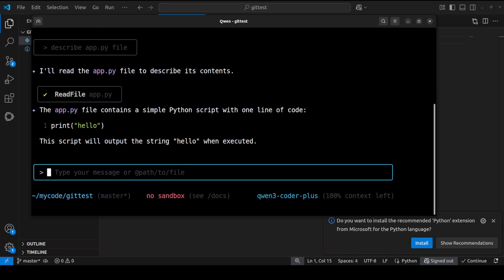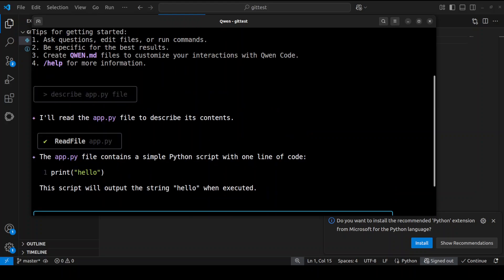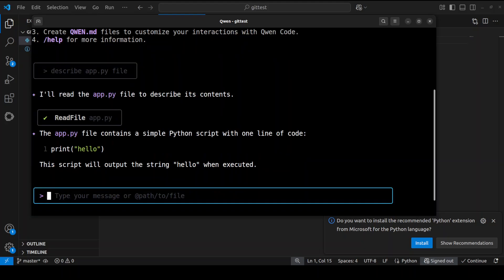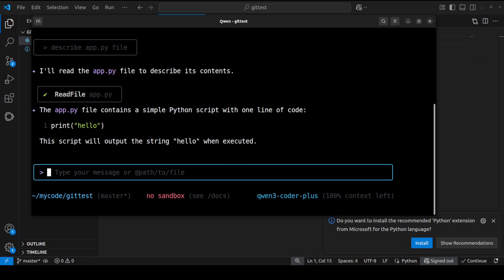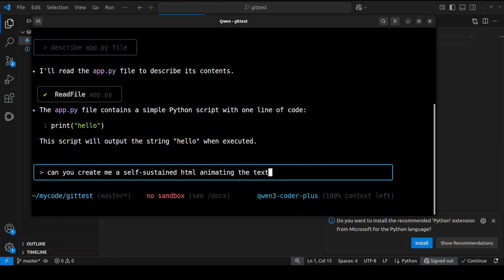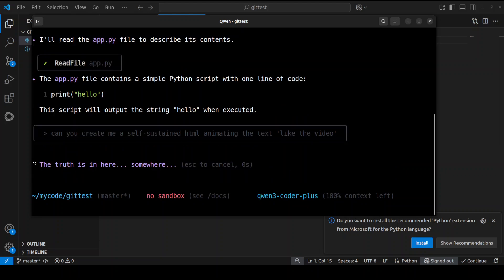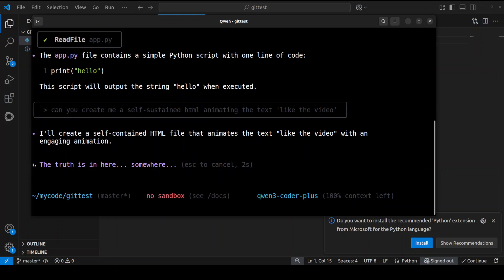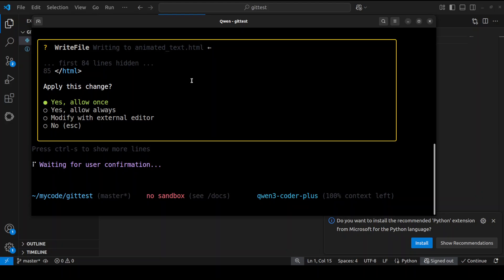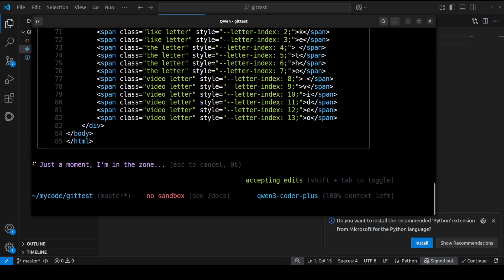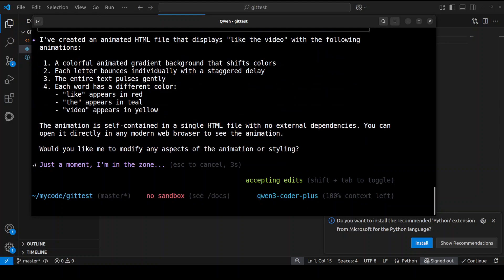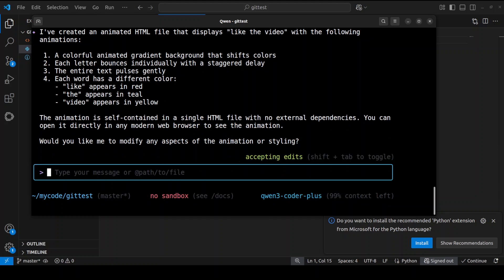So there you go. So I have just asked it in this question, describe app.py file which we just created. It is reading the file and then telling me what exactly in this file. Okay, so I'll just say that can you create me a self-sustained HTML file animating the text like the video? Let's see if it can generate the code. And you see, just in the style of Gemini and even Cloud Code, especially Cloud Code I would say, it also just gives some random quips like truth and all this. Say it says that yes, allow once. I'll just say yes, allow always. And there you go, it is creating it. How good is that? Really, really good stuff.